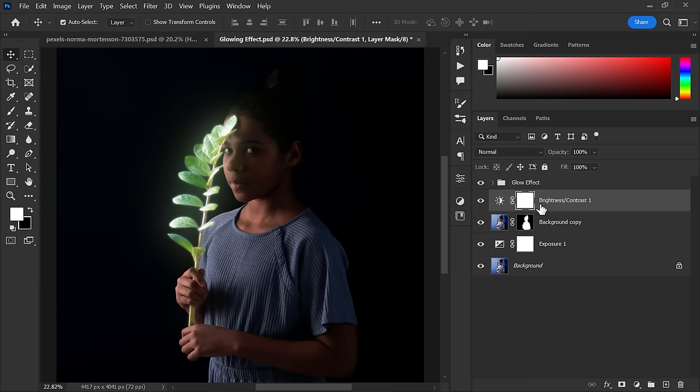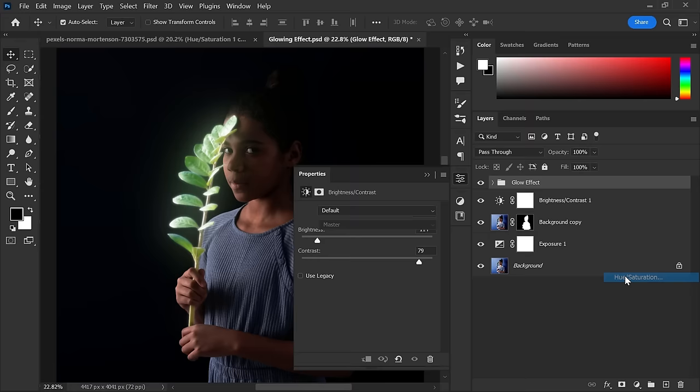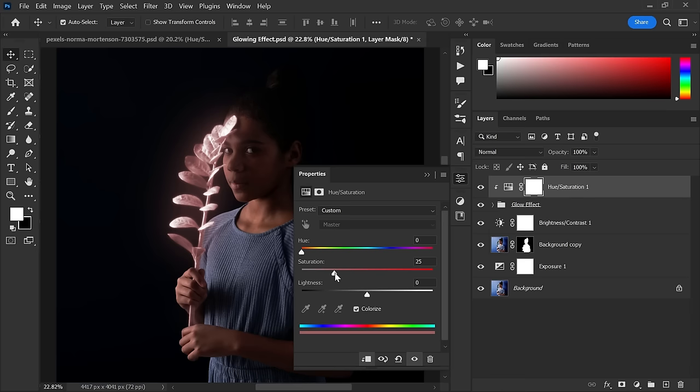Now create a Hue Saturation layer on top of the group. Tick the Colorize and create clipping mask. Make saturation 100 and choose any color you want.